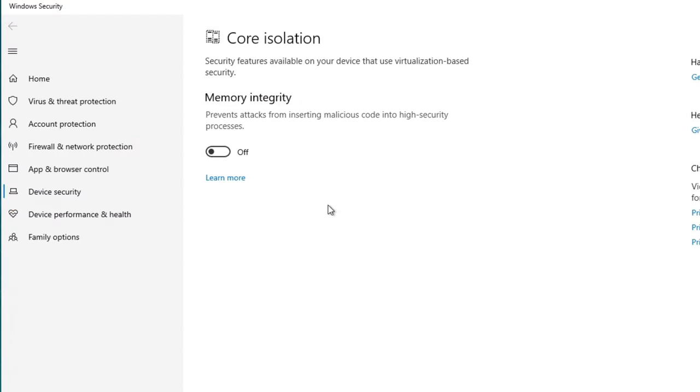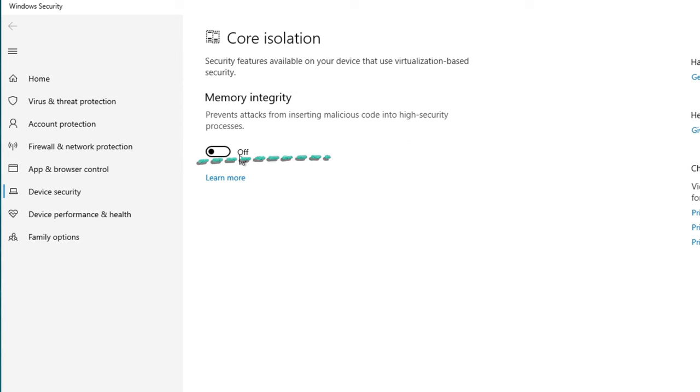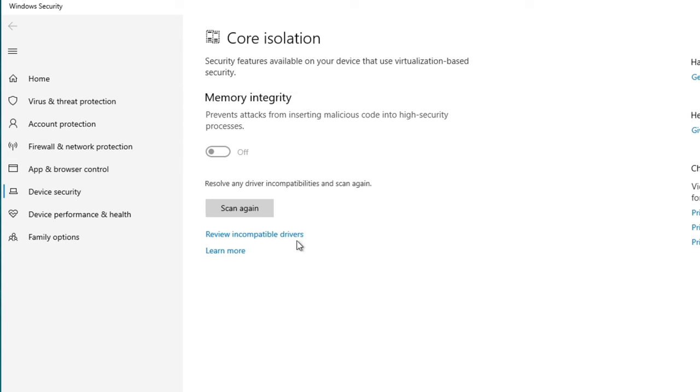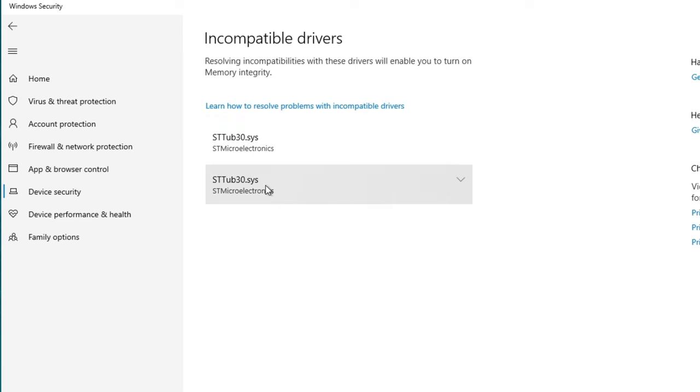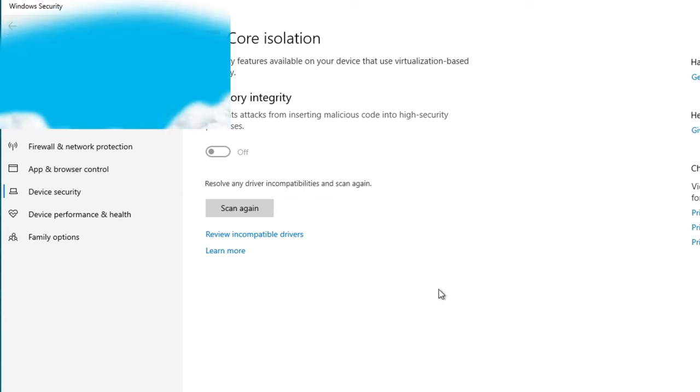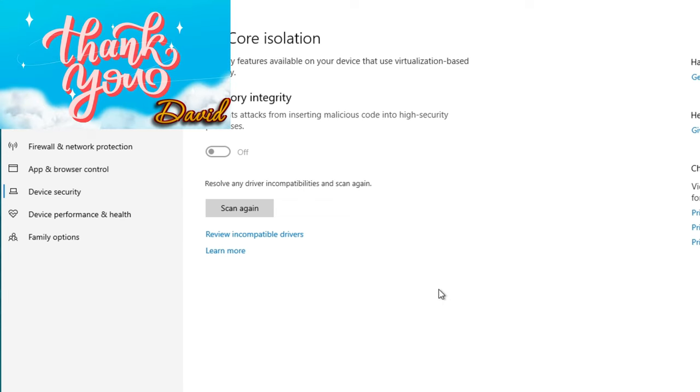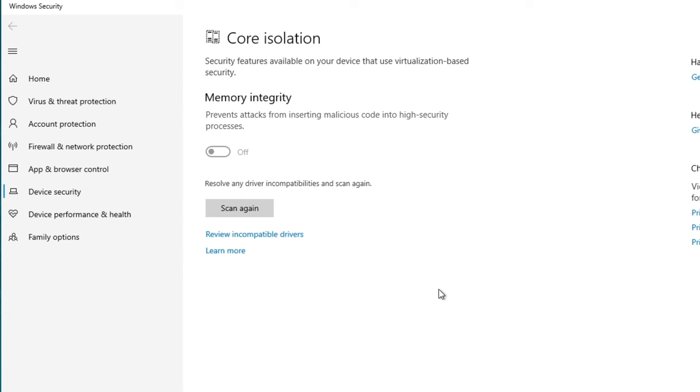Once here, you will see the Memory Integrity option at the very top of the Core Isolation menu. And like I said earlier, if I try to turn this on, I have some incompatible drivers that is preventing me from actually turning this option on. So that's why I had my buddy Dave do this so that I can give you some before and after shots.